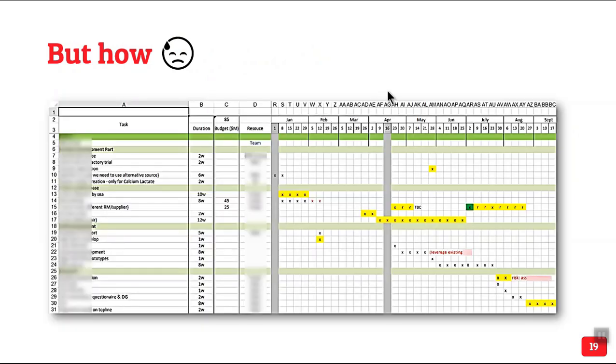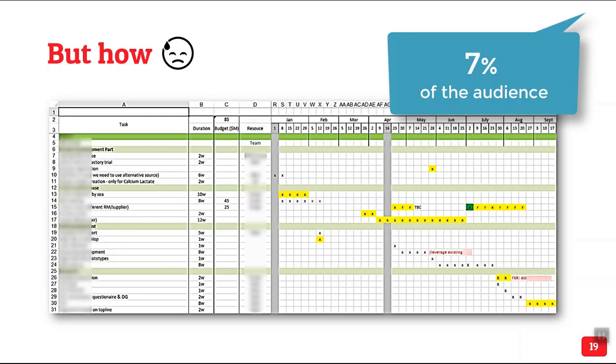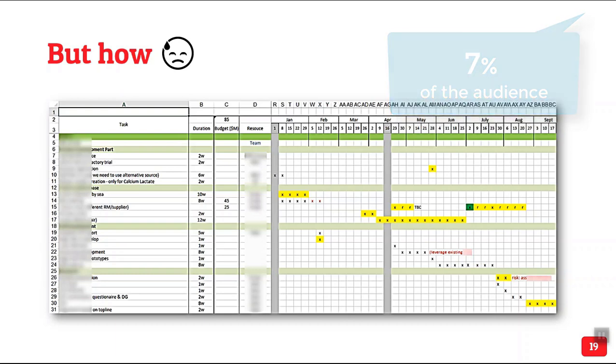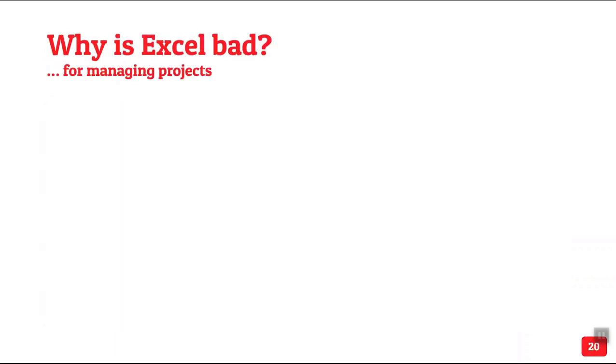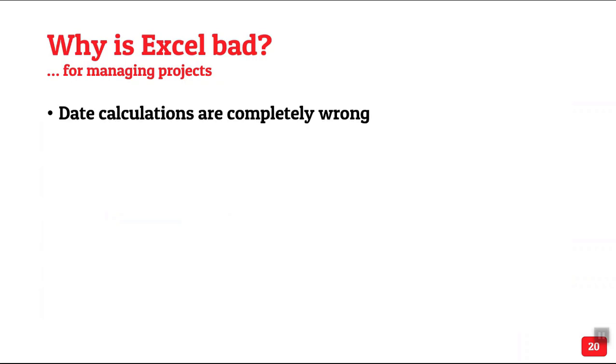So how many people use Microsoft Project for this? Very few. Now as you already know, I am always talking about Office and Excel but this is an exception. You should not use Excel for project management. Not just because I am telling you but there are very specific reasons for it.